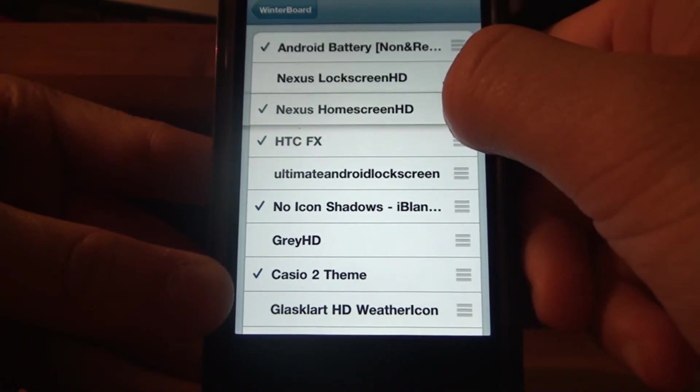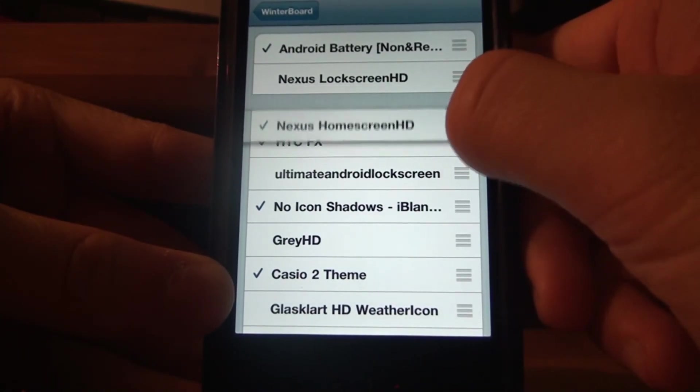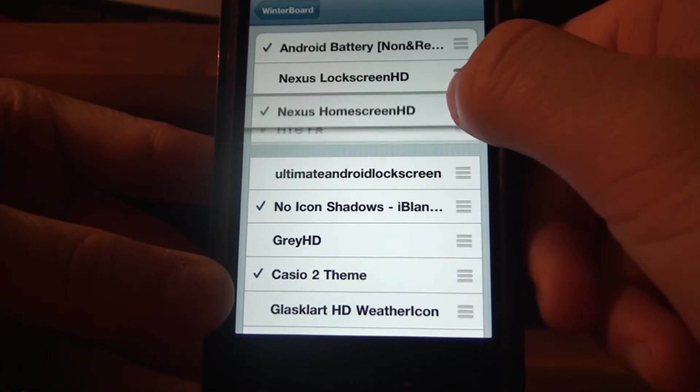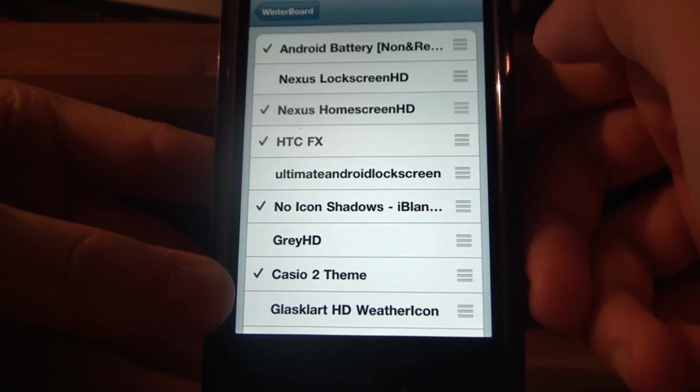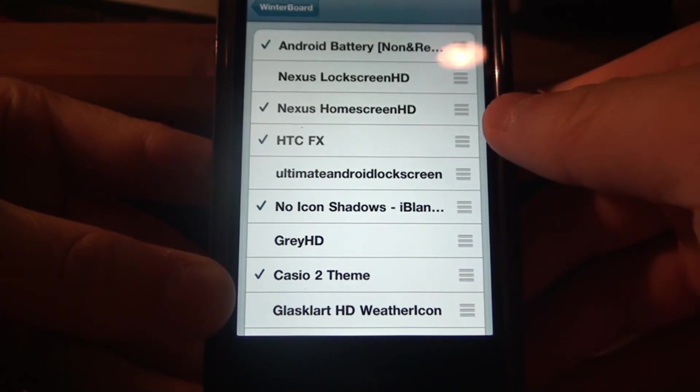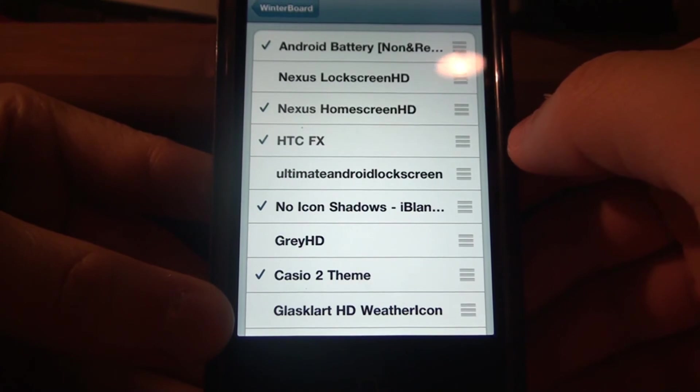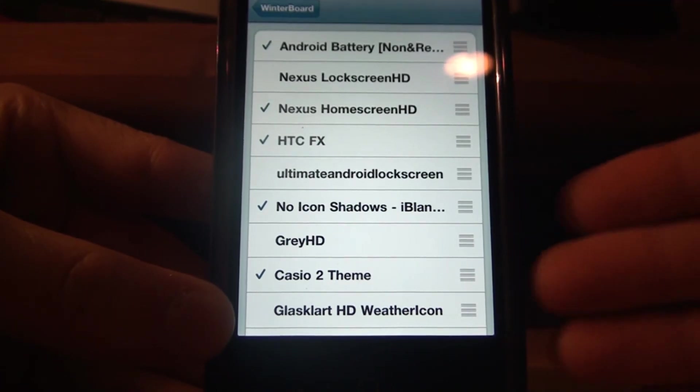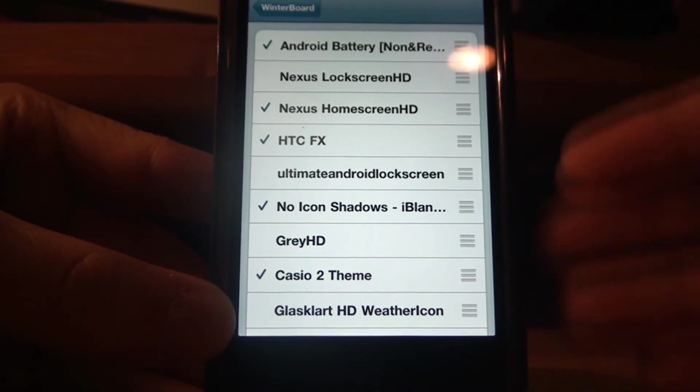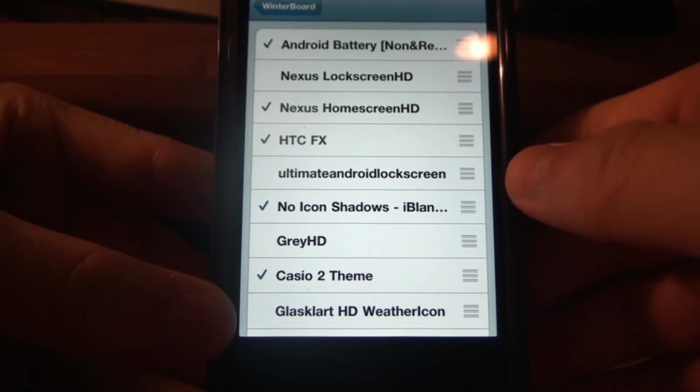You just want to take it, drag it above HTCFX. I'm going to make sure that it's above, because that's what worked for me. It probably won't work if it's under HTCFX, because WinterBoard can stack themes and stuff.